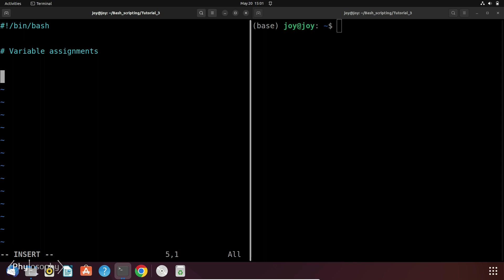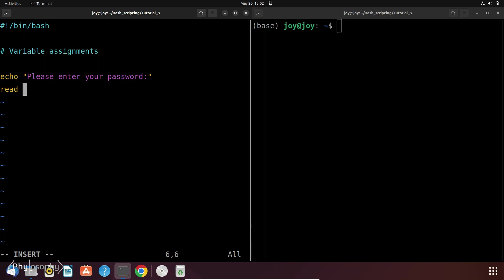And for this we can use the dash s option with the read command. So let's say echo enter your password and then read the password. But I don't want the input to echo back to the terminal. So that's why I am going to use dash s and then the variable name password.